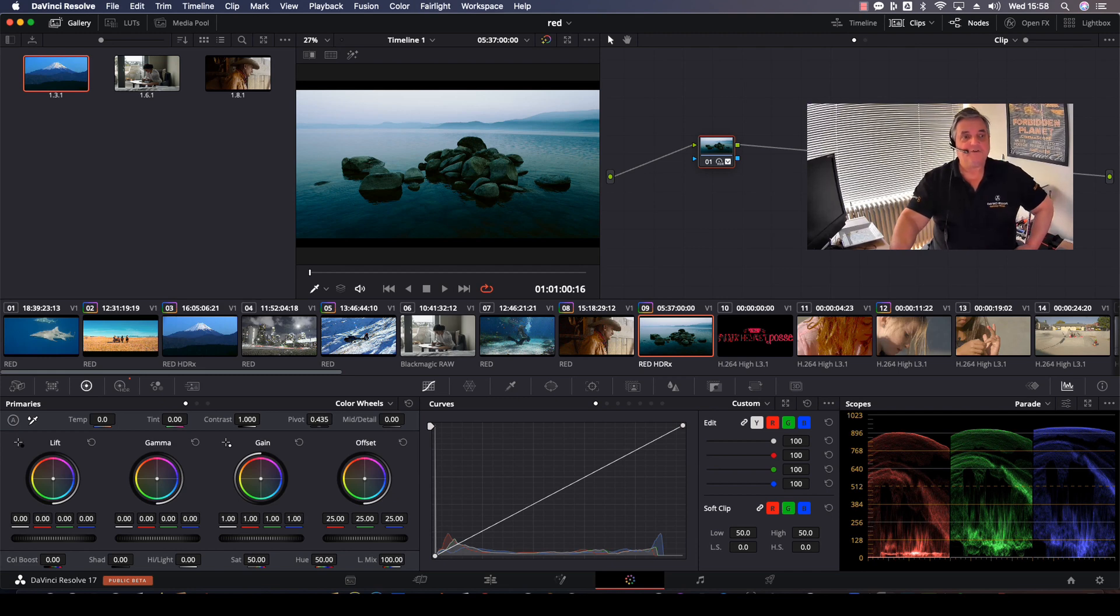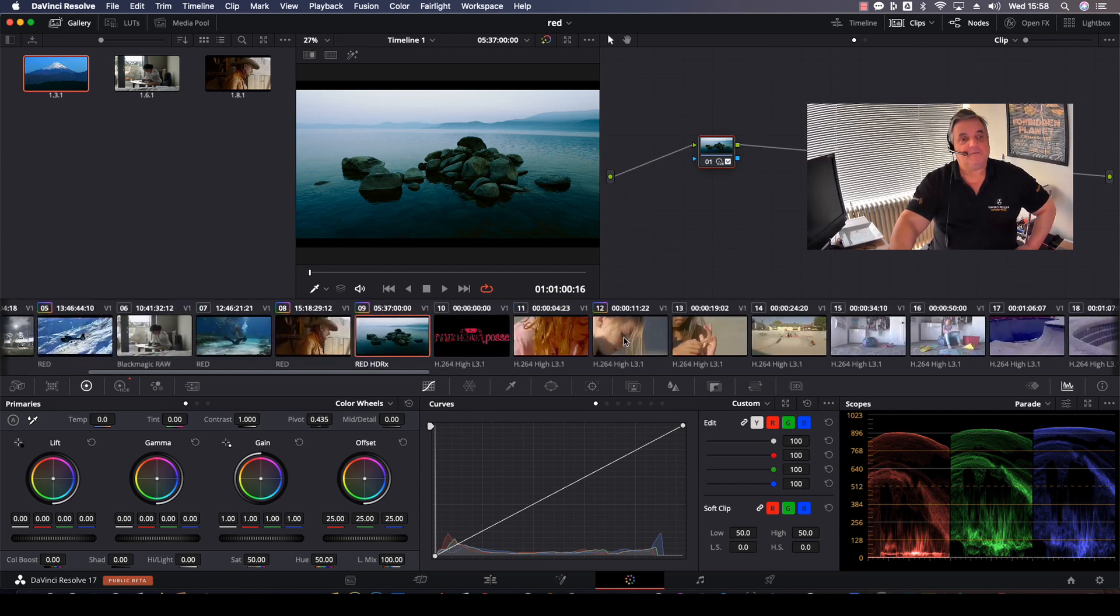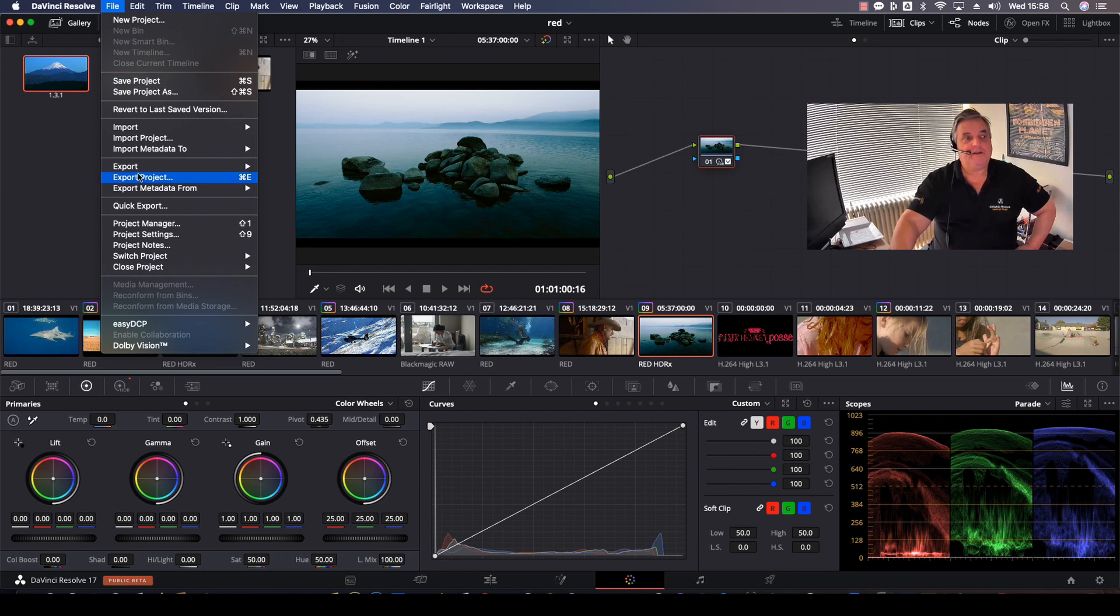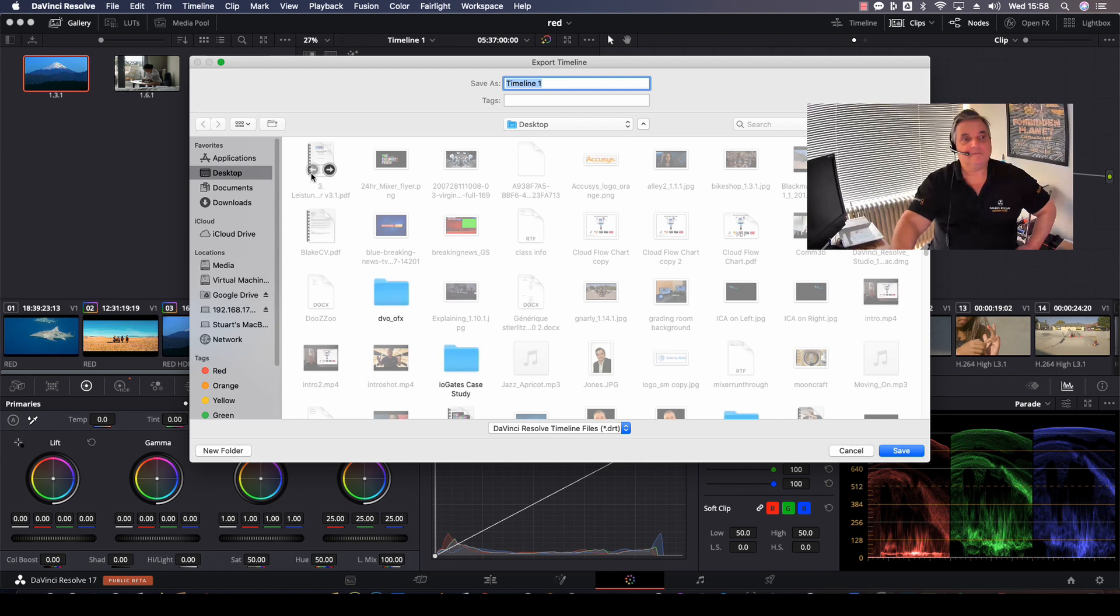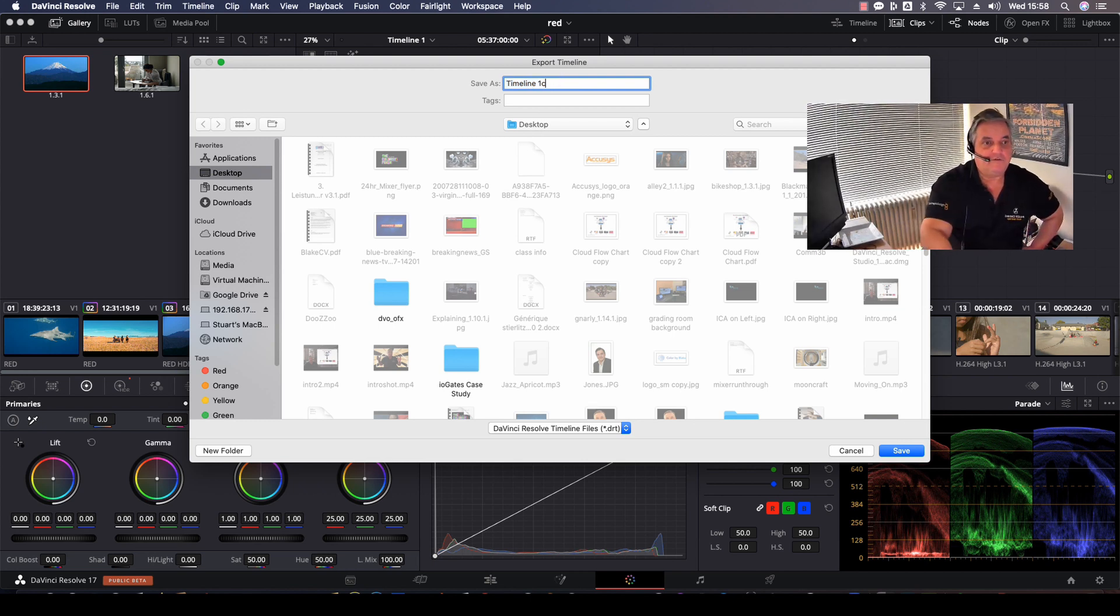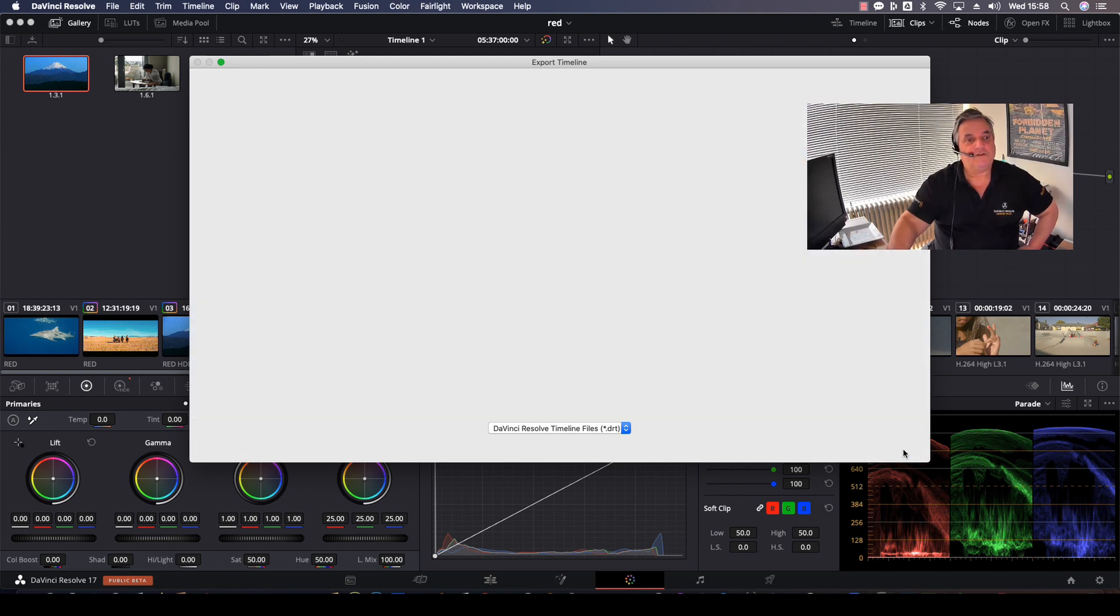So what we're going to do here is, as you can see in this particular desktop, I've got a lot of different clips here. I'm going to come to my file pull-down menu and select Export Timeline. Now you can give it whatever name you'd like there. Let's put it Timeline 1C, for example, and then we select Save.